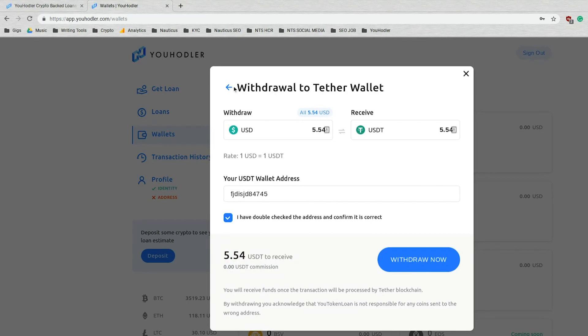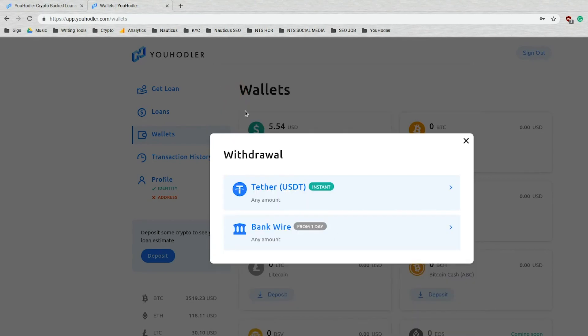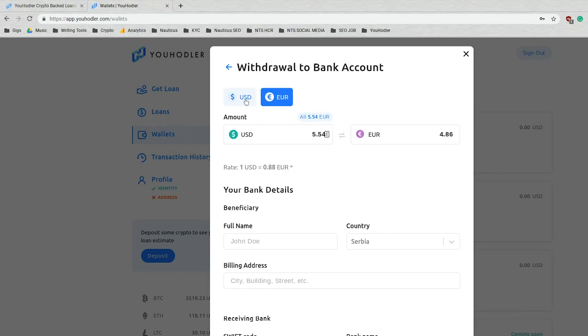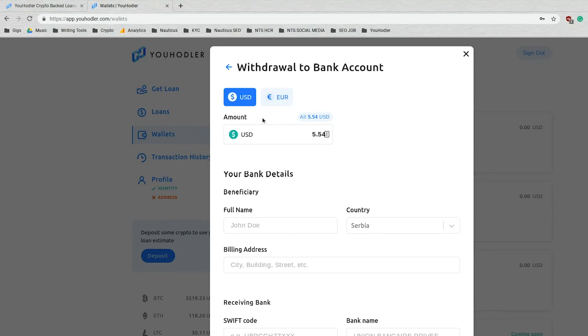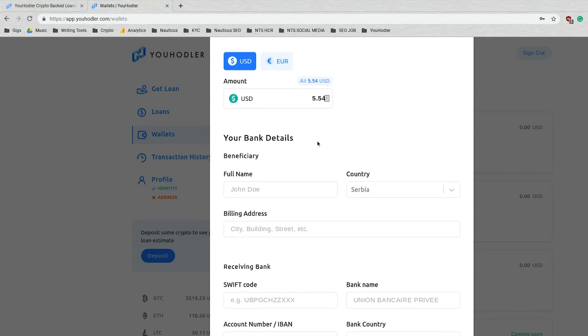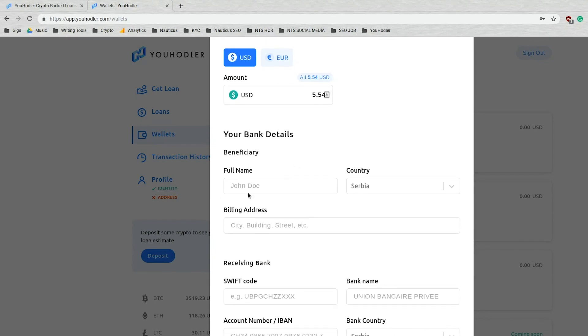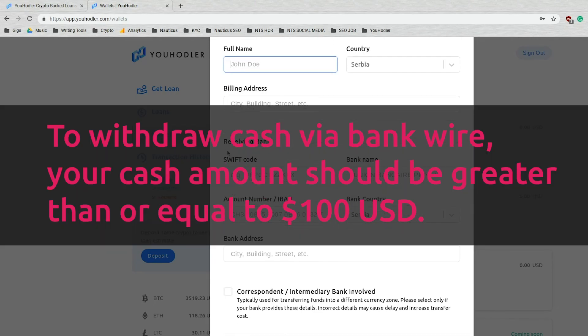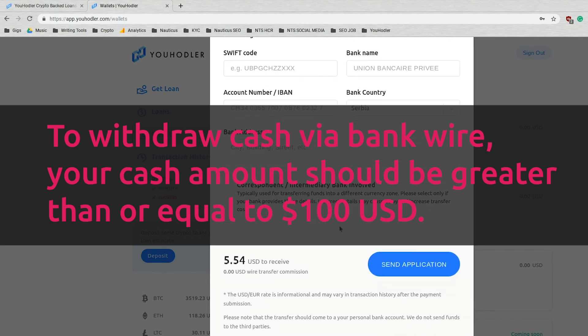Alright, now let's go to the second example here, bank wire. We have two options, USD and Euro. I'm going to choose US dollar. Again, withdraw the whole amount or whatever you choose. You enter your full name, what country you reside in, billing address, and this is where the bank information will come in handy. Once again, please make sure to read the fine print.